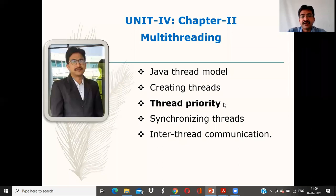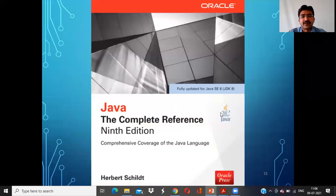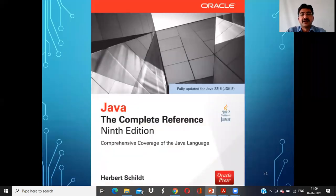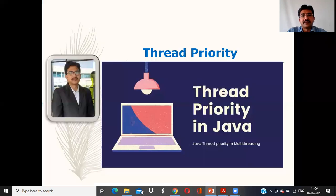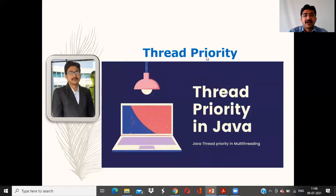Today we are going to see a topic: Thread Priority. We are following the Java Complete Reference book as well as some other internet resources. Here we have the Thread Priority concept.